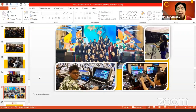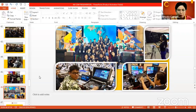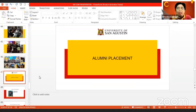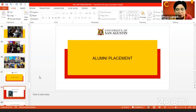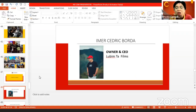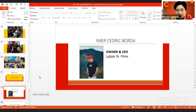I'm proud to present our alumni placement — where the students we trained in our program and exposed to live productions, film productions, and events management are now. Aimer Cedric Bordau is now the owner and CEO of his own company, Lubimta Films. And Ms. Noeline Marie Jocampo is now the videographer and editor of Mayad Production House.